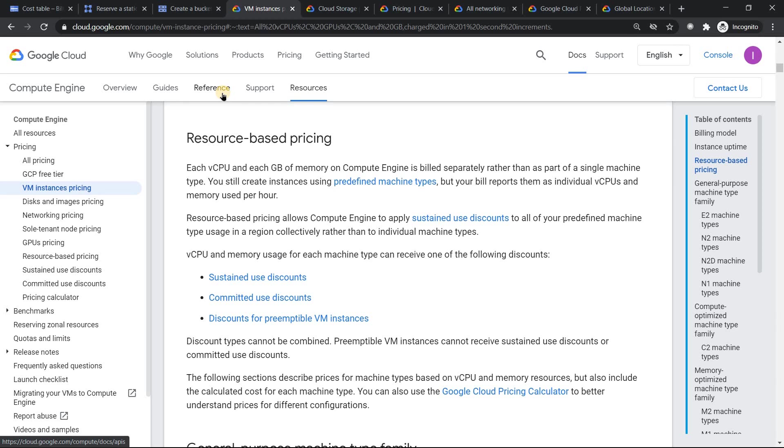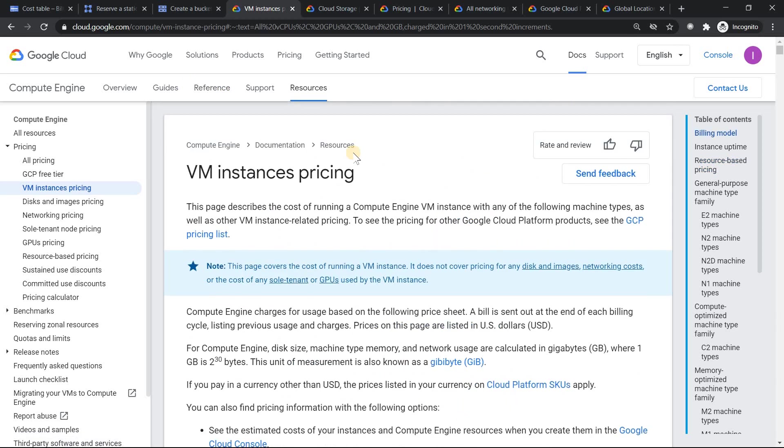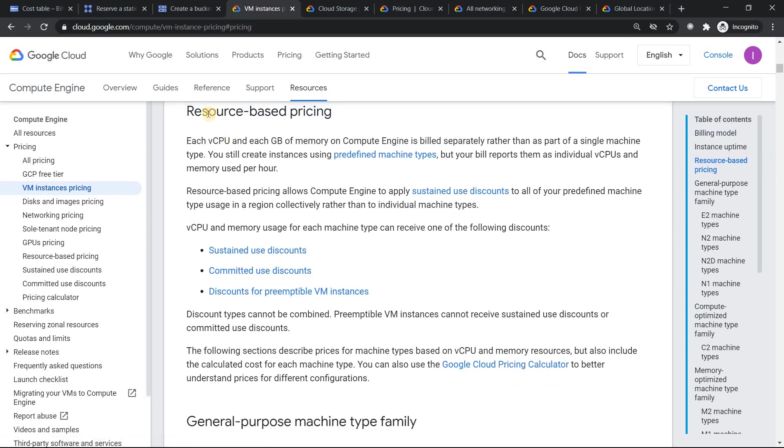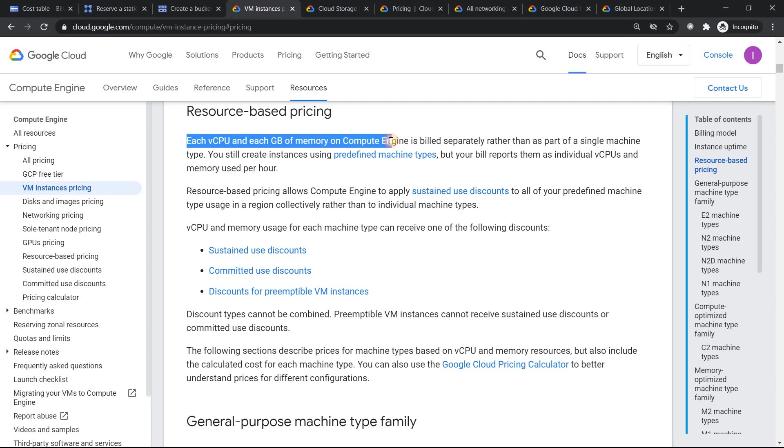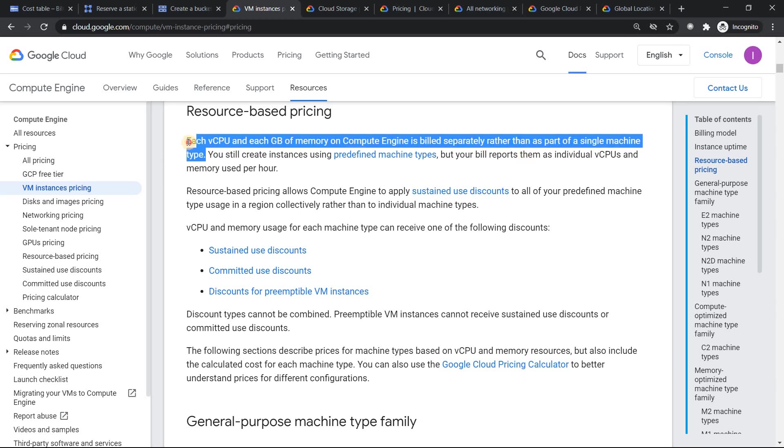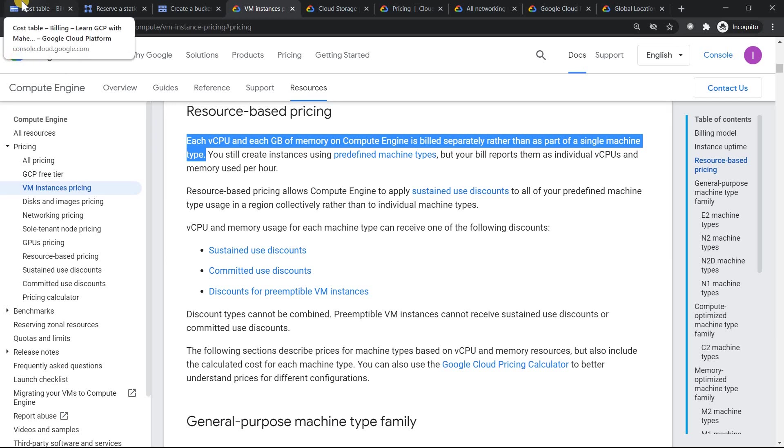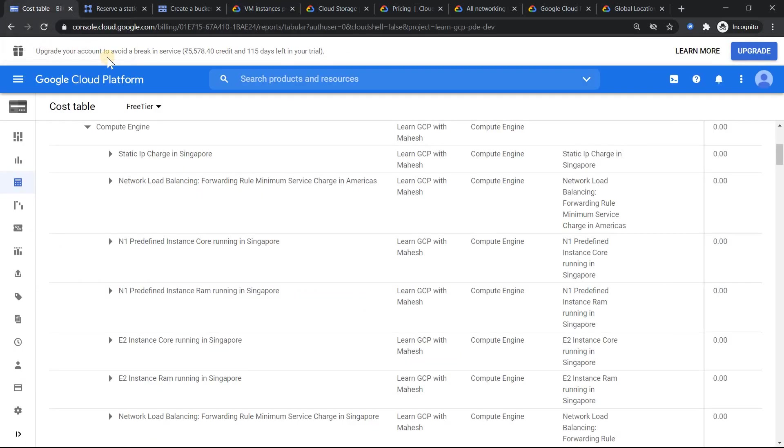Basically the reason was I was under the impression that when I create a virtual machine with a specific vCPU and memory, I thought it's going to be billed as one single line item. But looking at here, it is very clear that it's going to be billed separately. The vCPU should be billed separately and the memory is going to be billed separately. This was a good learning which I got to know. And if you want to substantiate it with documentation, just go to this link.